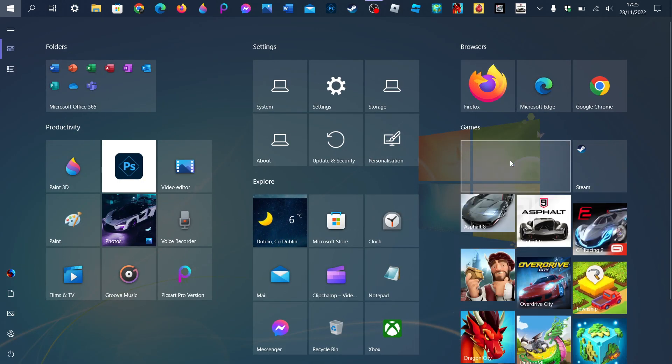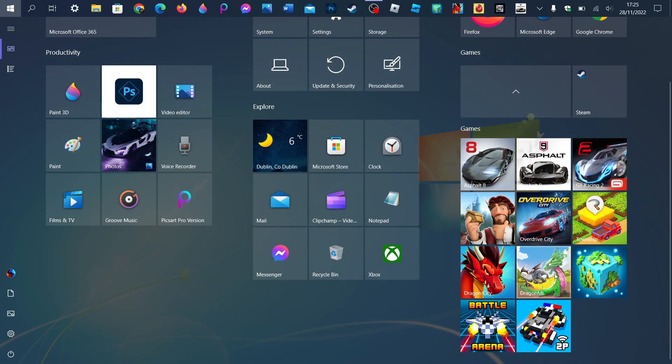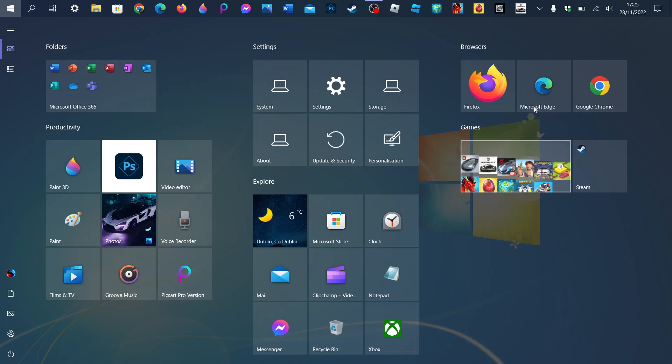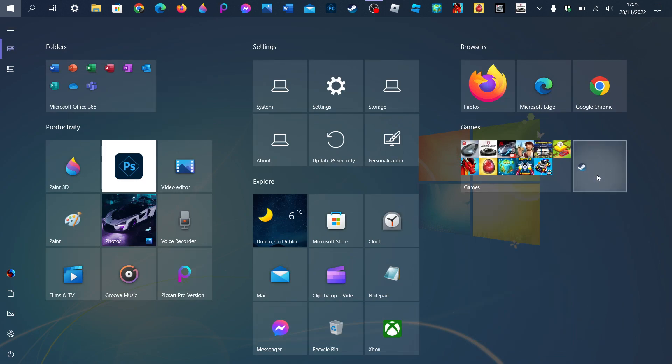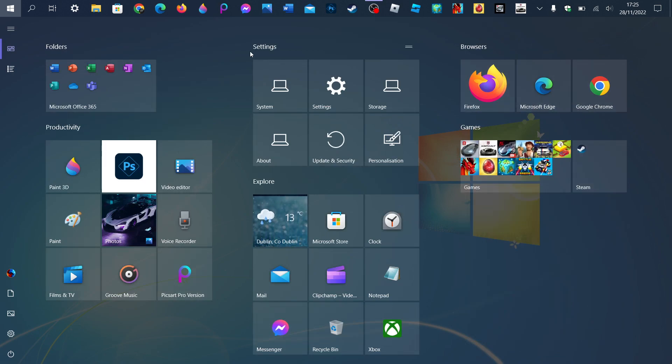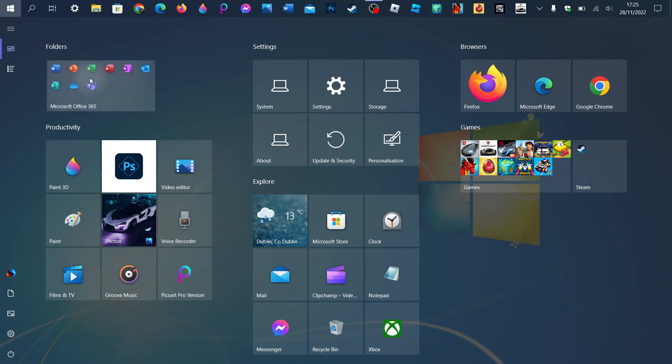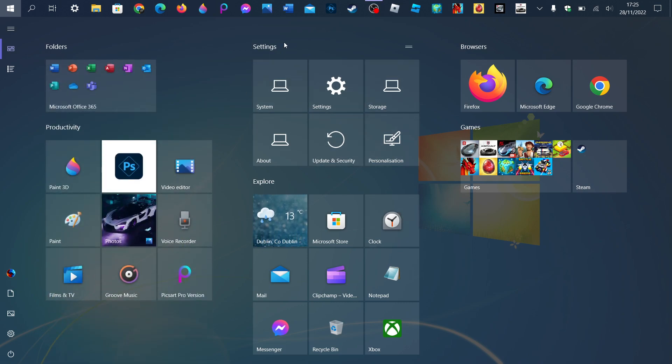Old Start menu, especially with my games. Steam - I don't know why I put it separate in the folder. Browser, settings, explorer, productivity, folders. That's what I always do with the full Start screen. I make all the settings shortcuts.